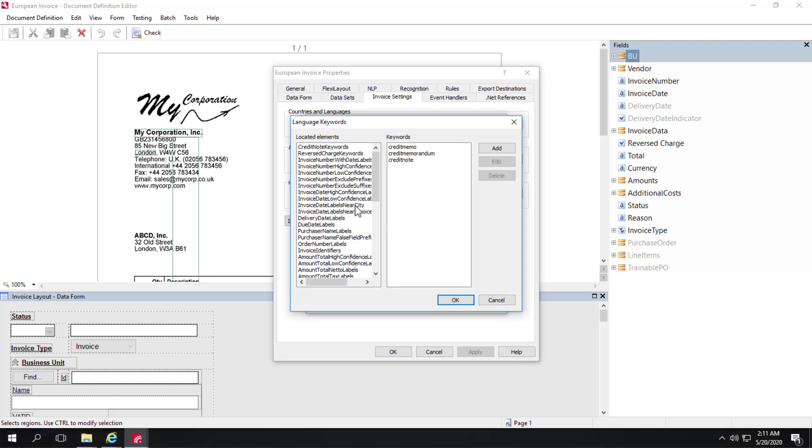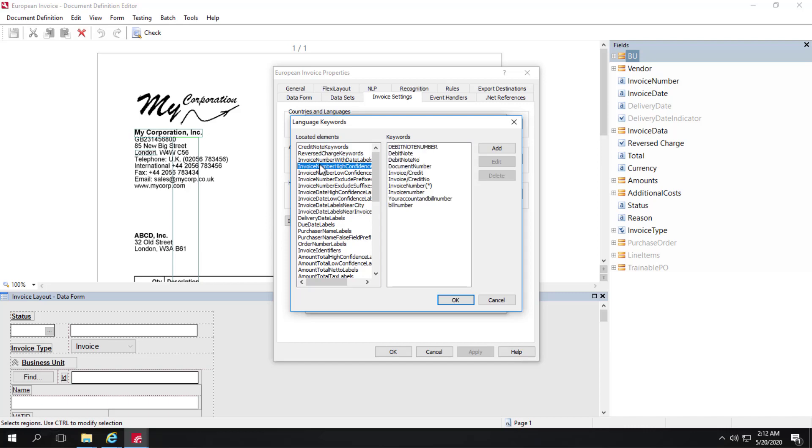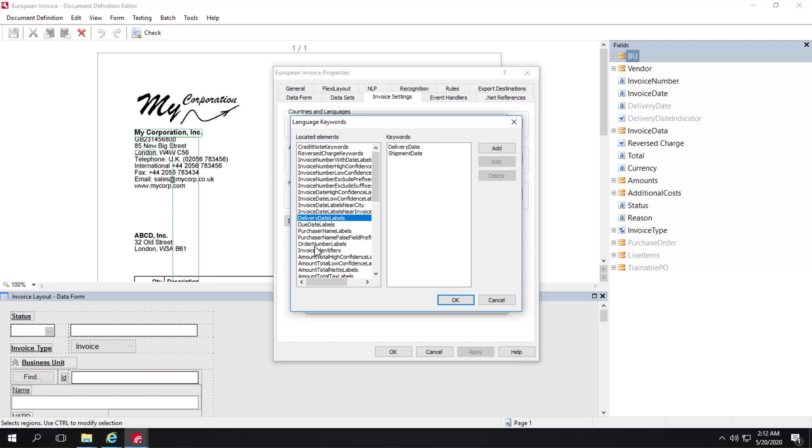Now we've got a much more granular set of keywords that FlexiCapture for Invoices uses to help us find different pieces of data.